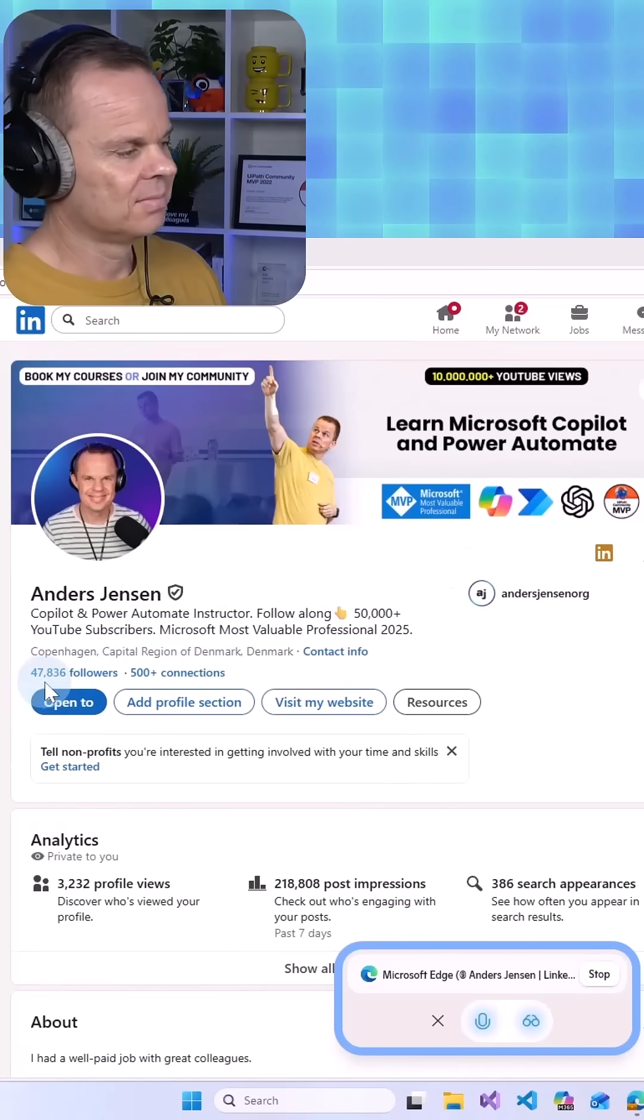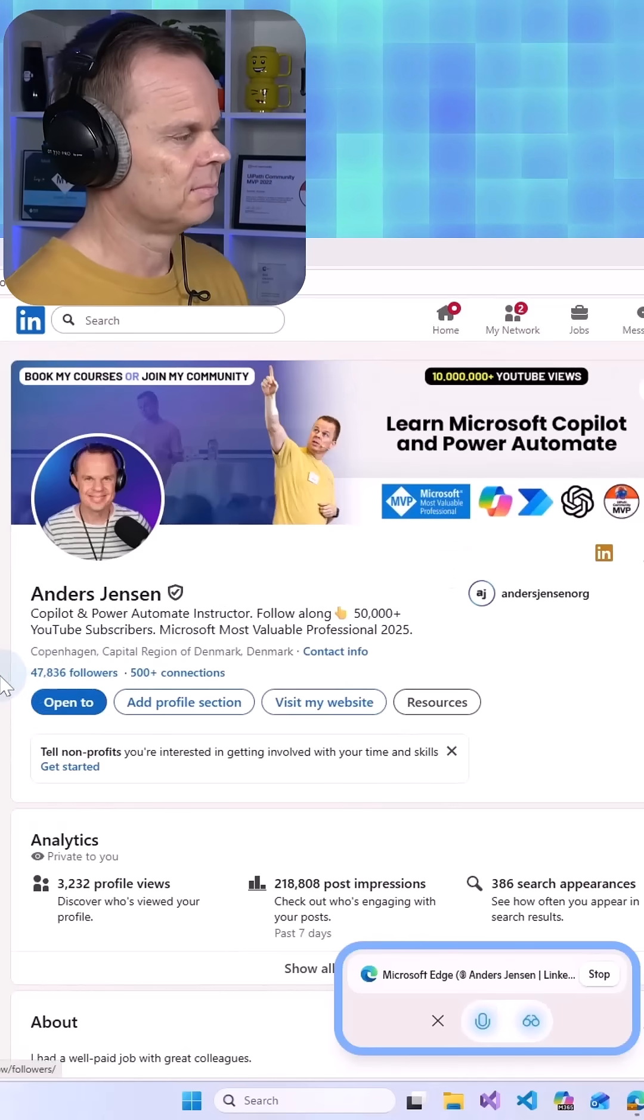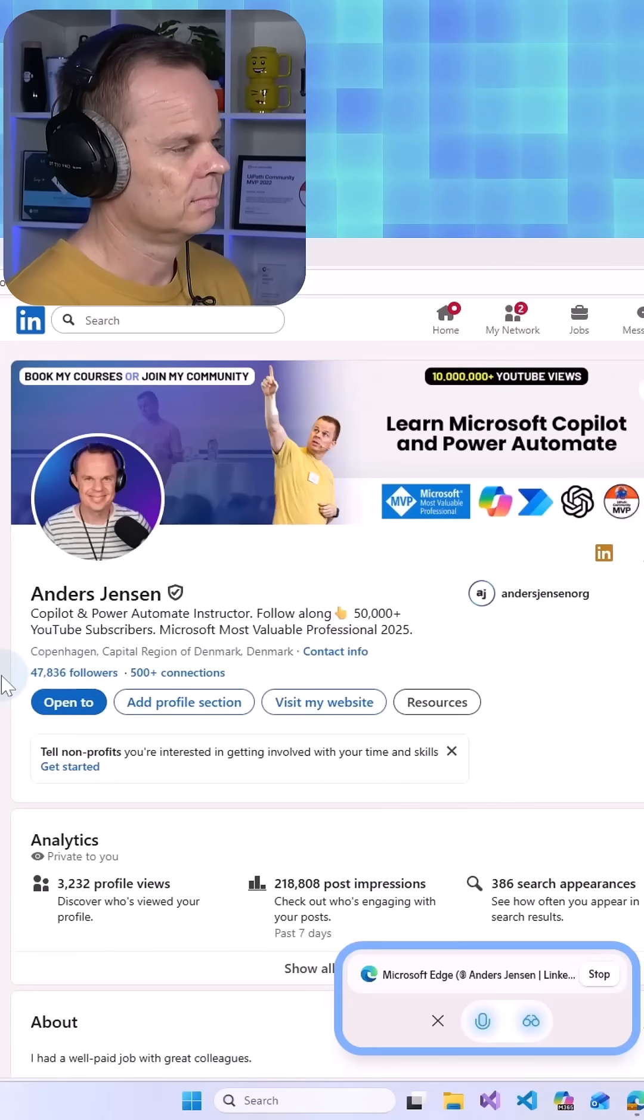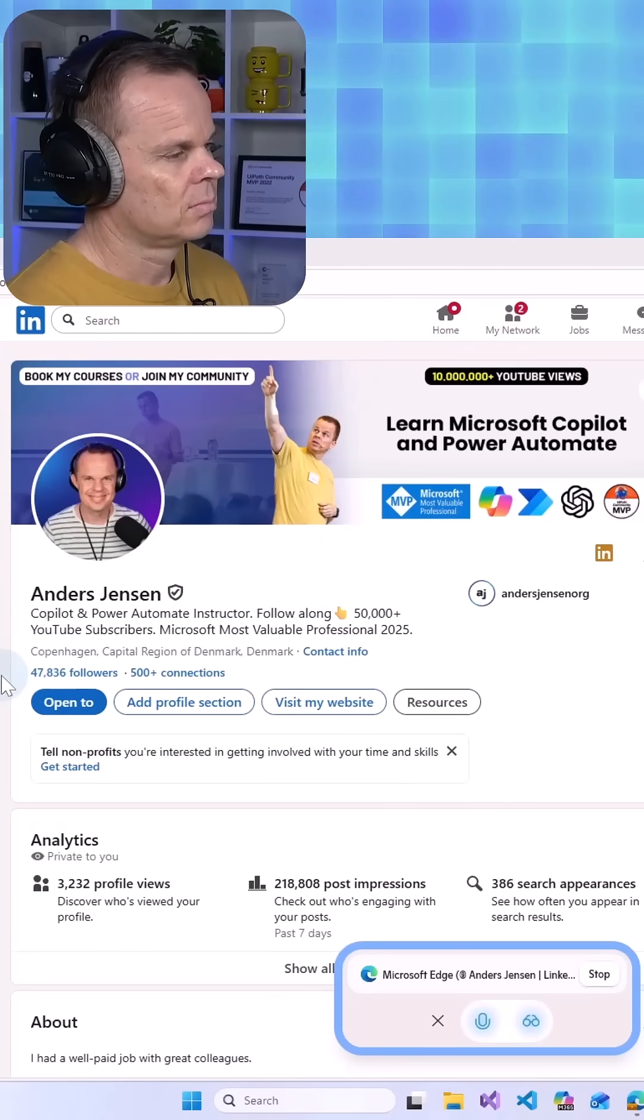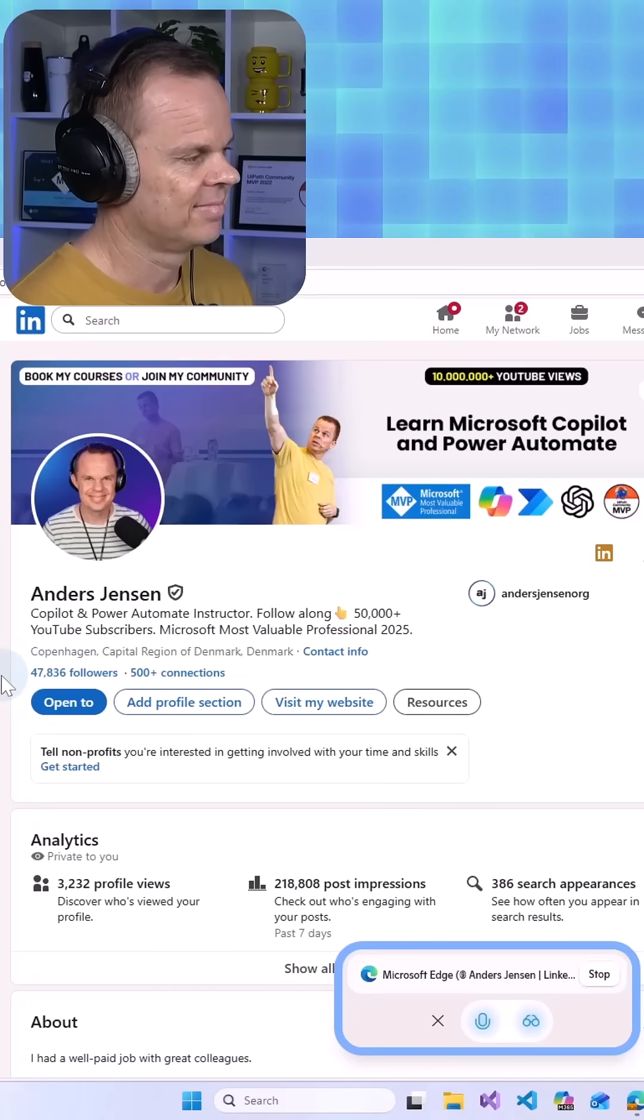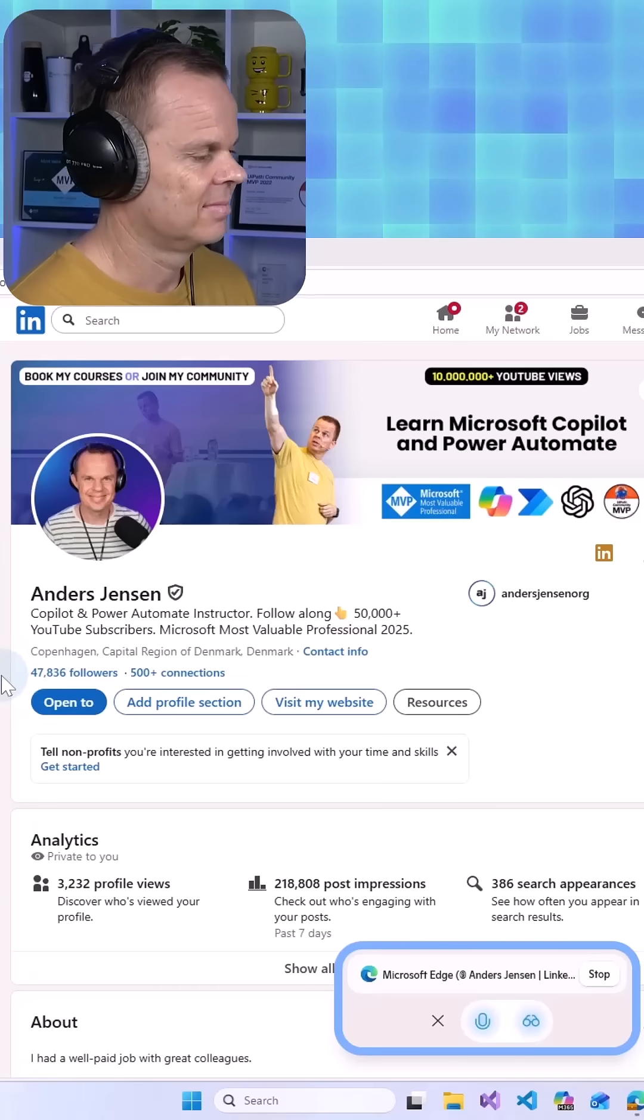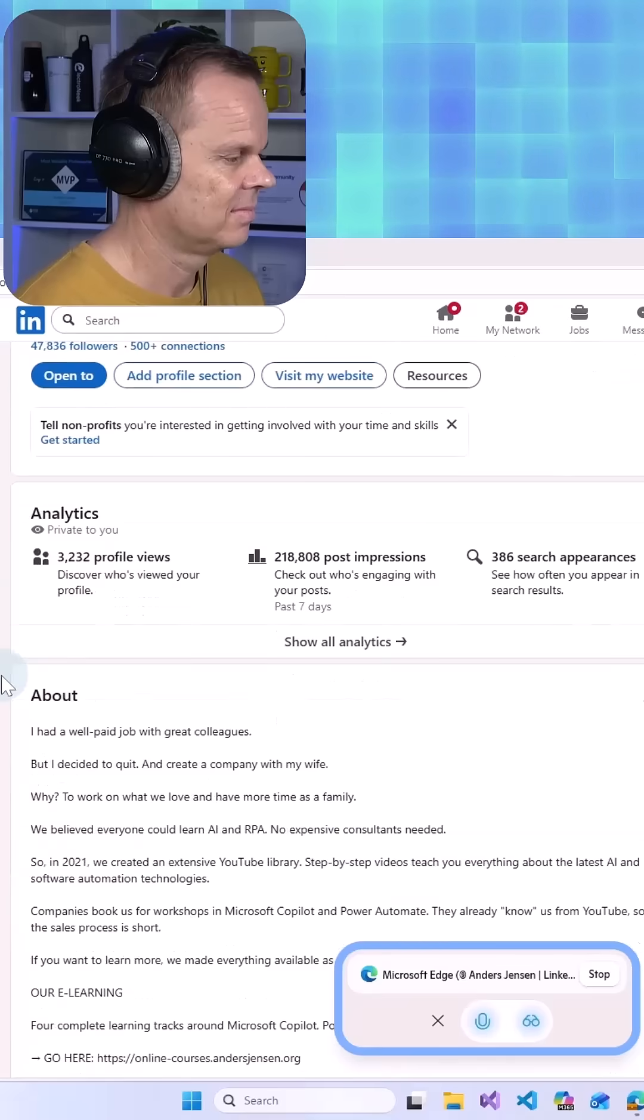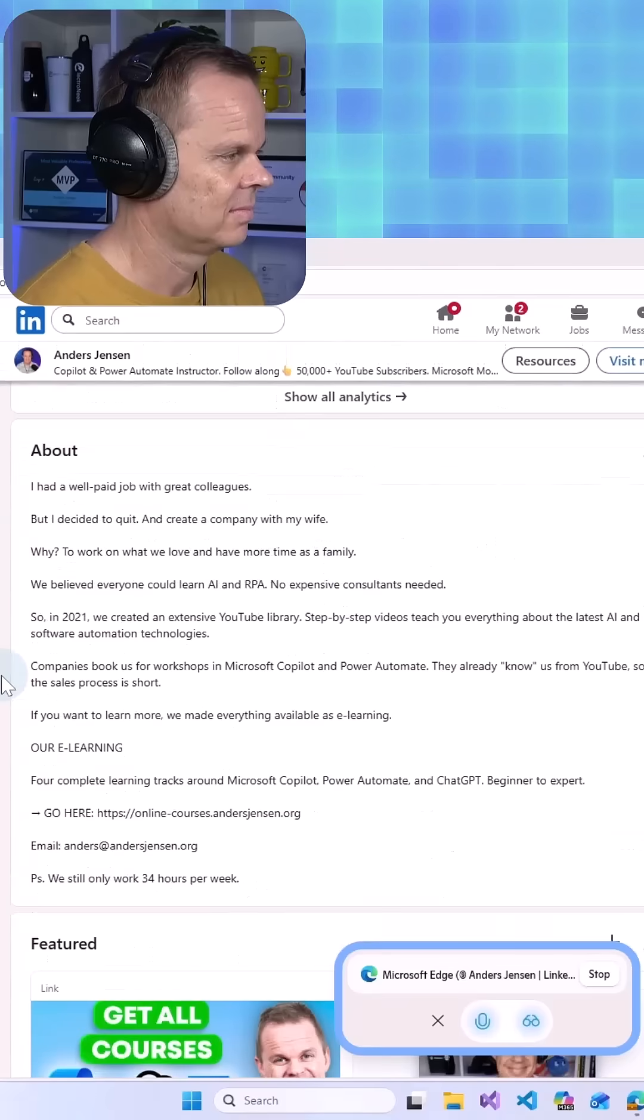To sell more Copilot courses through your LinkedIn profile, I'd suggest a few tweaks. First, the about section should highlight the unique benefits of your courses.